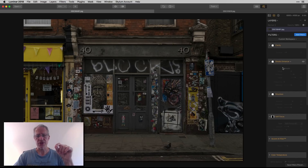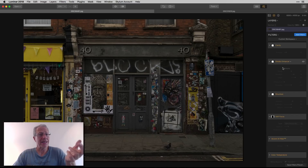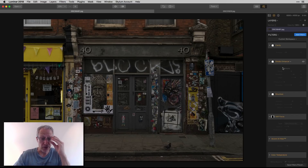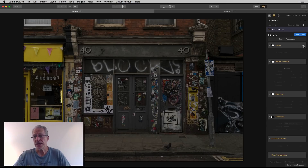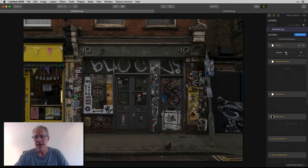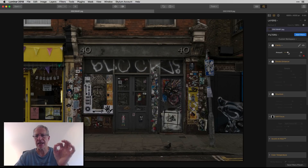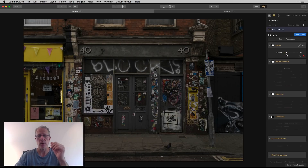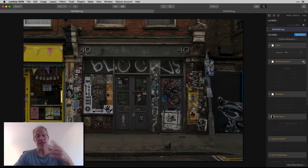My primary filters are clarity and structure, because I like the look they give to a photo. In this case I took clarity to about 13 — you can't really tell, it's a subtle change, but what clarity does is give the photo a little bit of depth. That might be one where I start out mildly and then come back and add more as I've further edited the photo. I'll leave it there.